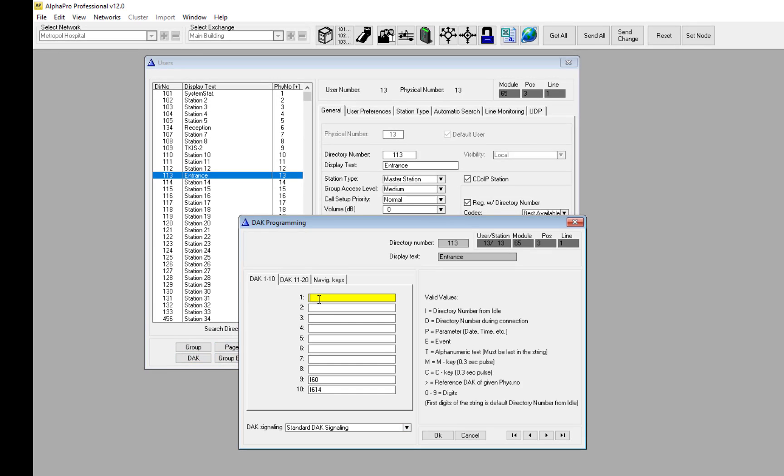On line number 1, enter the directory number you want the call button to call. If your intercom station has two buttons, enter the target for the second button on line 2.